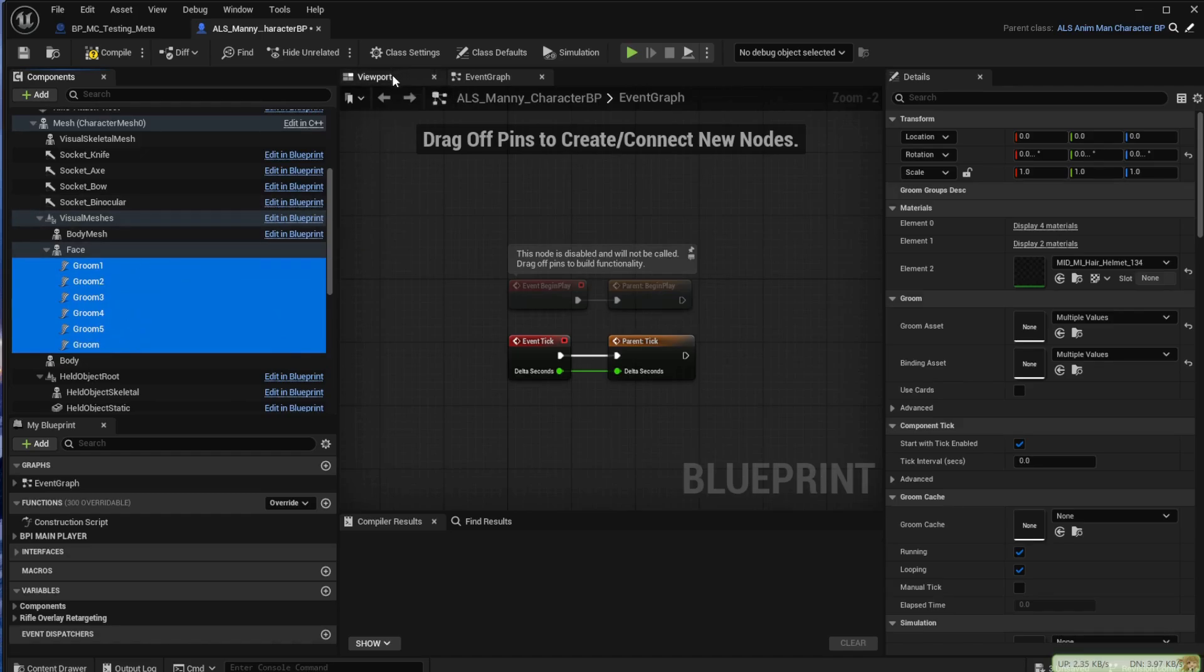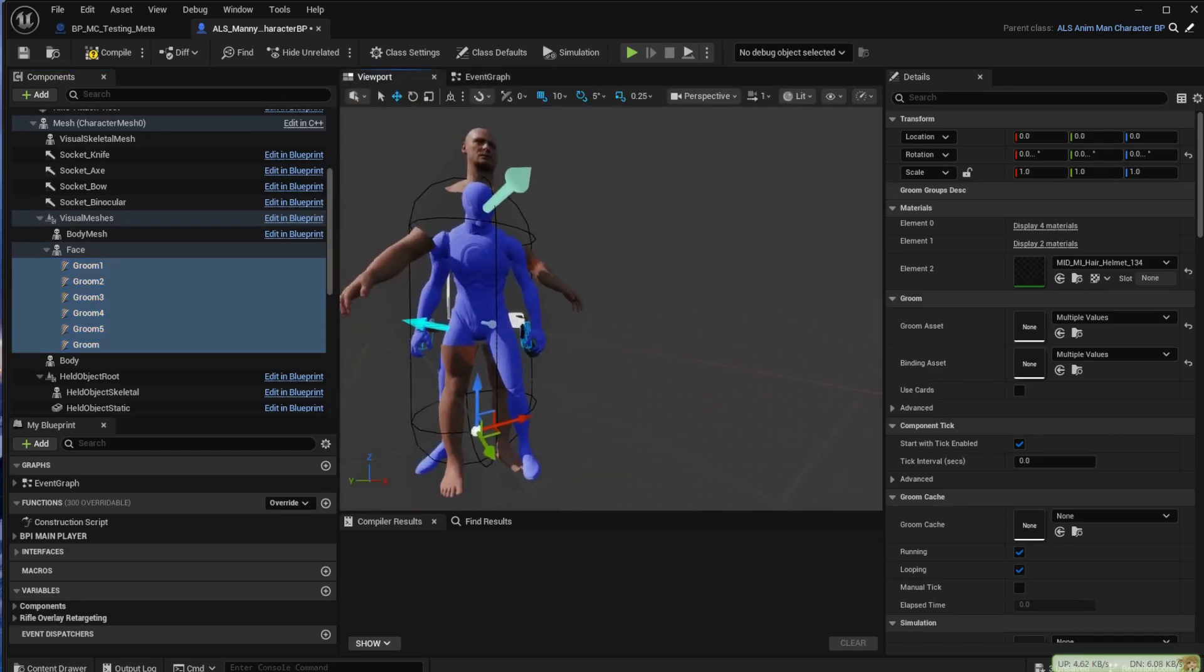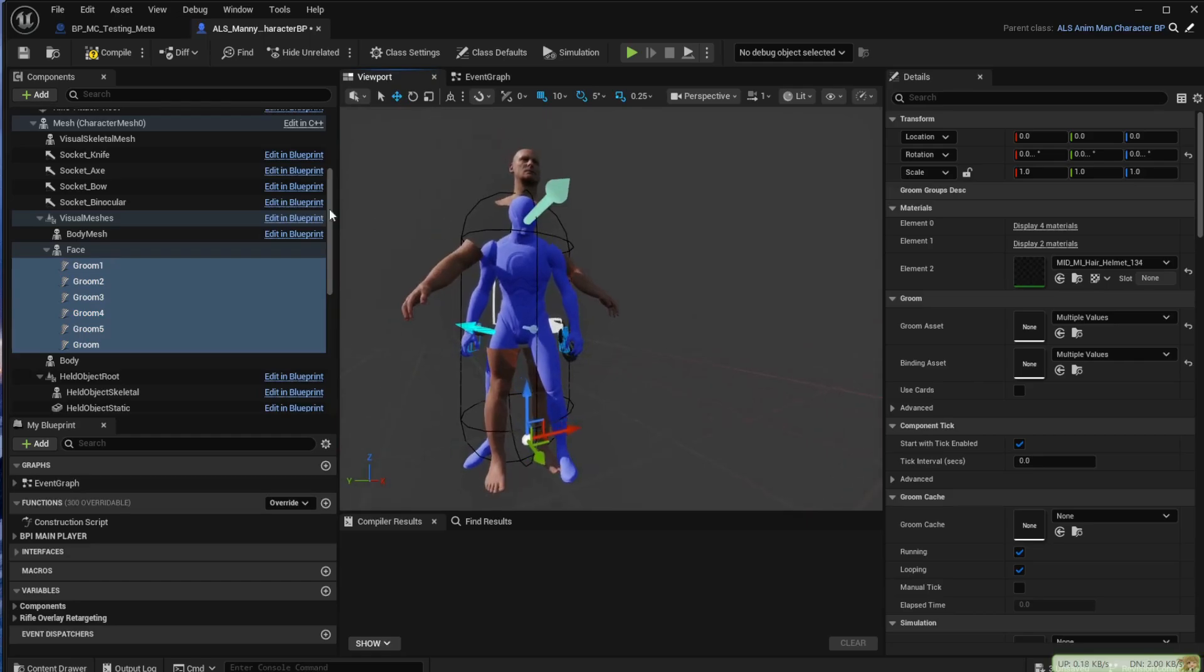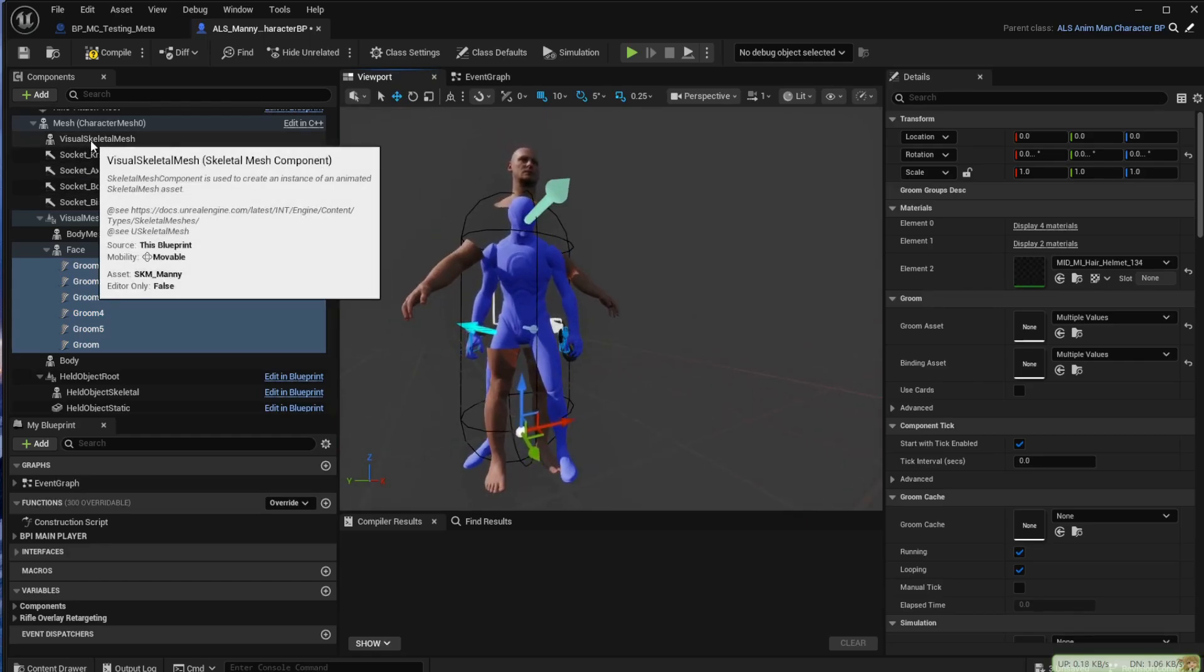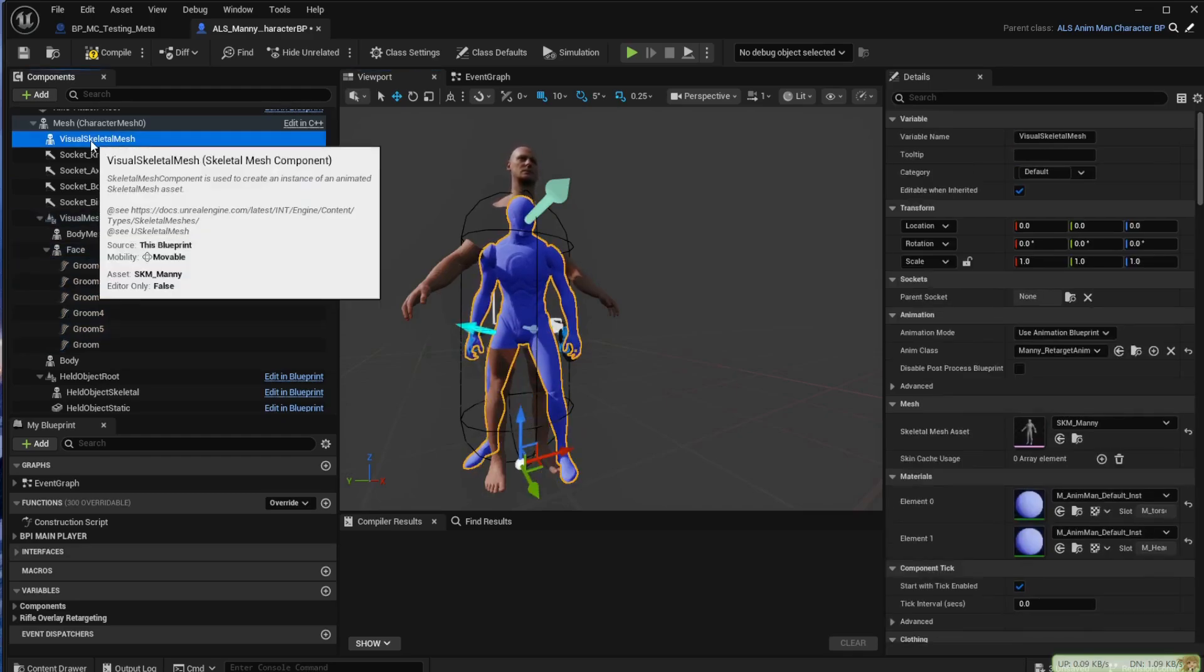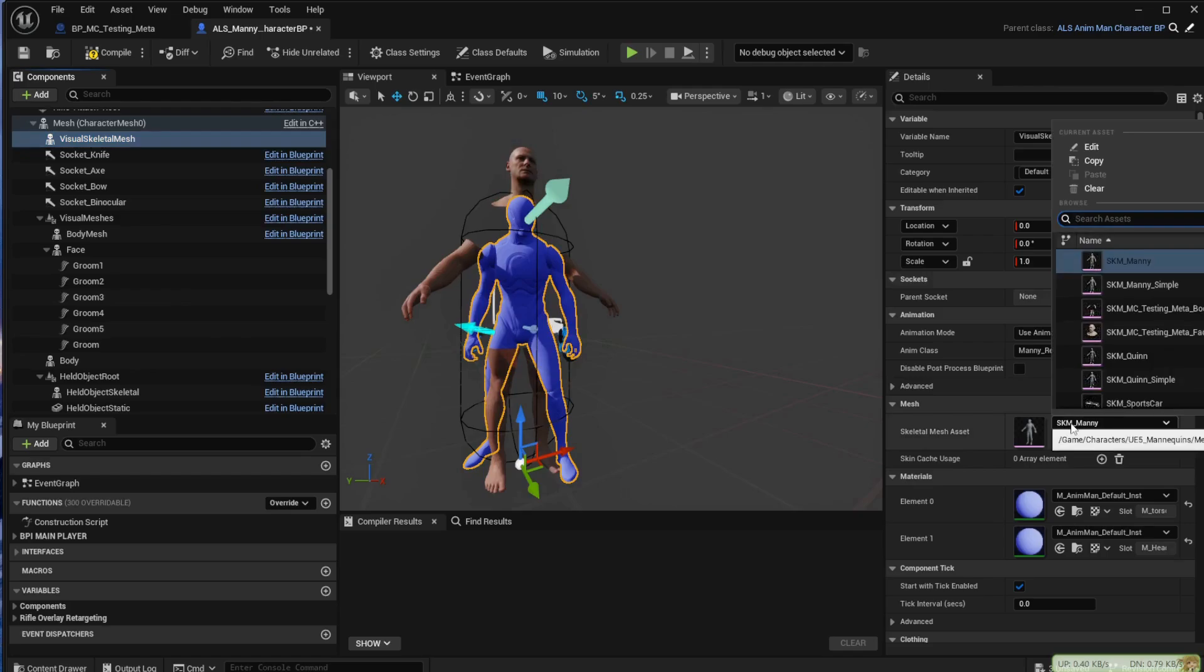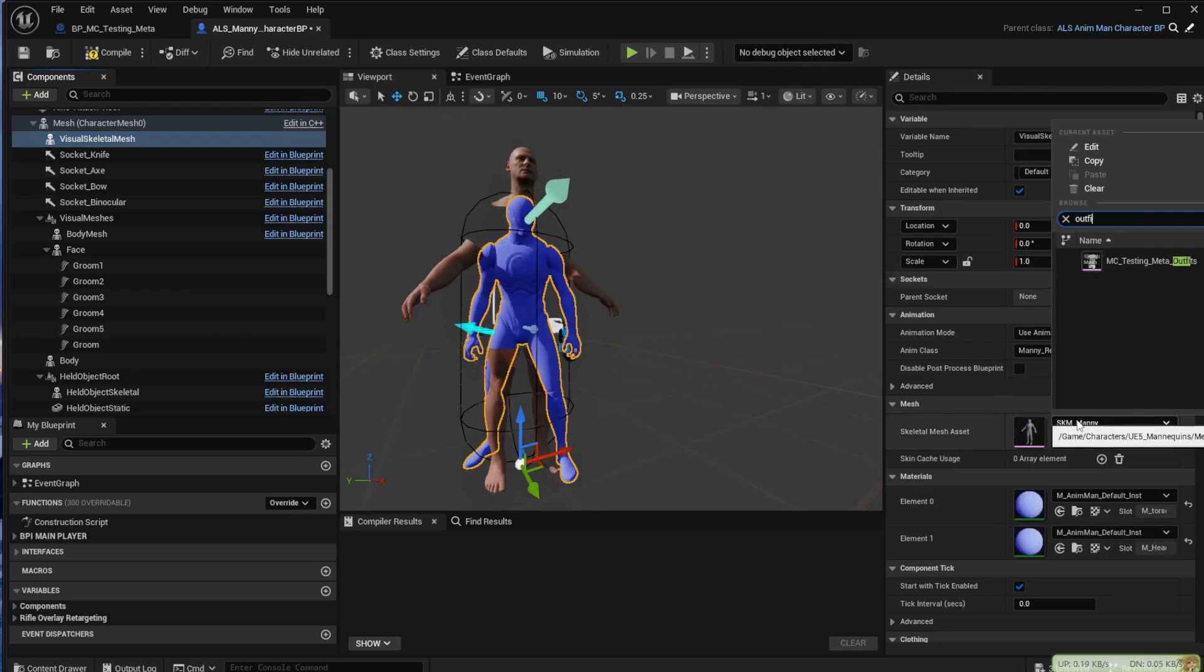If I open the viewport you'll see this results in quite a confused looking character. What we want to do first is go to the visual skeletal mesh and change that to the body of the MetaHuman. For mine it ended in the words, we want to select outfits.